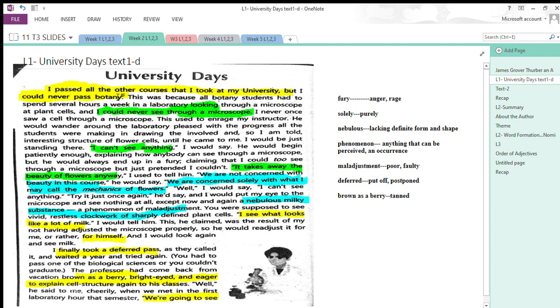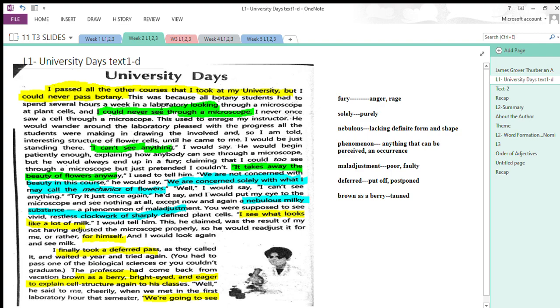All the other information is related to this thesis statement and proves it. Whatever opinion, information, or examples are given, they revolve around this thesis statement. The thesis says that the writer, James Thurber, was not good at botany and was never able to pass the botany test at university.